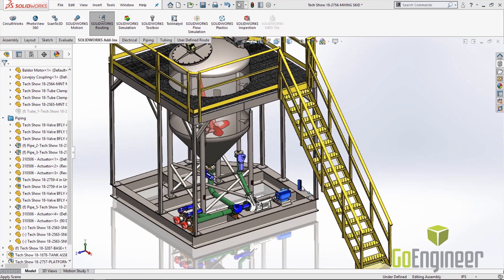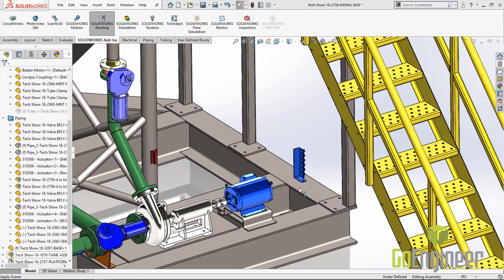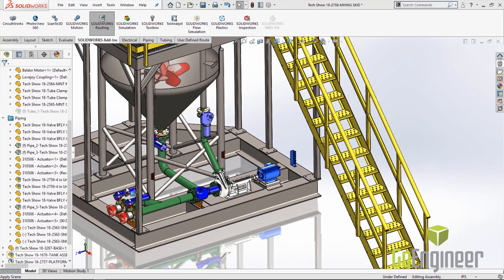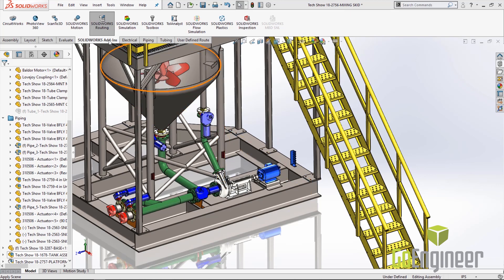What we're going to do is connect this manifold to these two actuators over here on the left. So how we do this is we want to first make sure that our routing add-in is turned on. Under the SOLIDWORKS add-ins tab, go ahead and select routing.